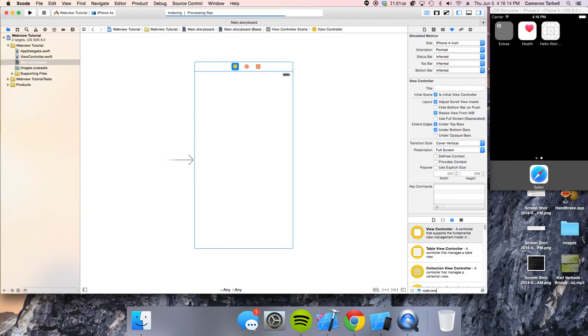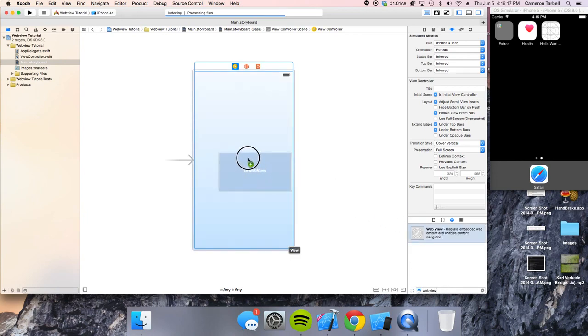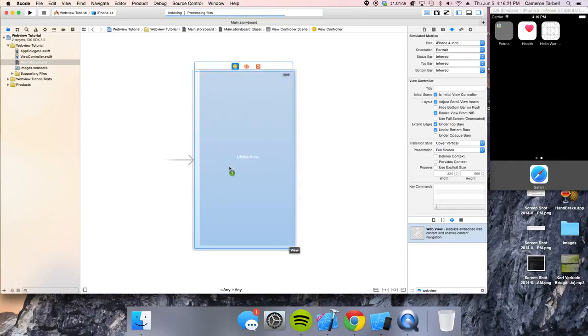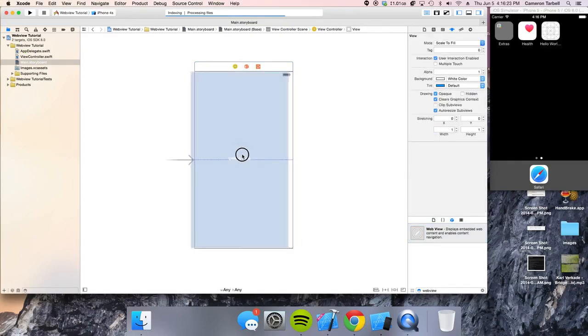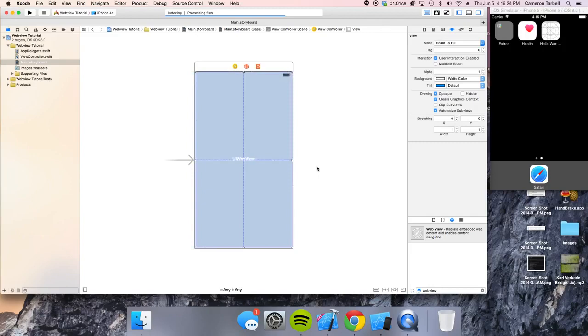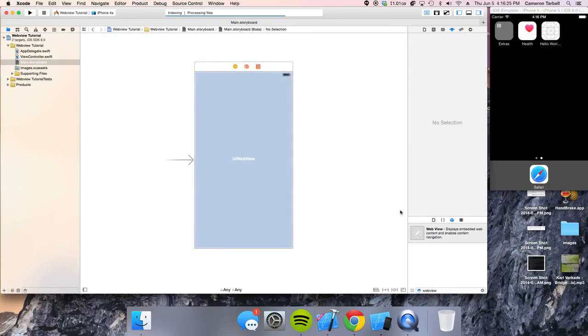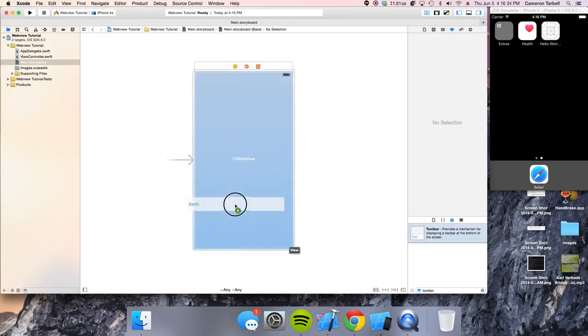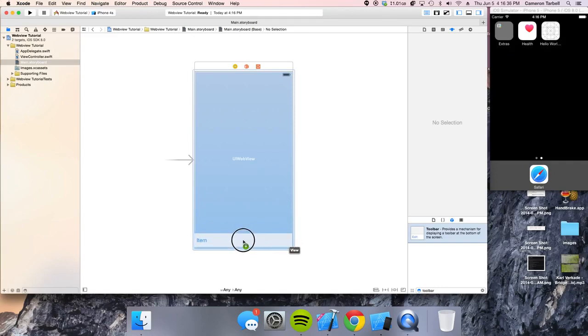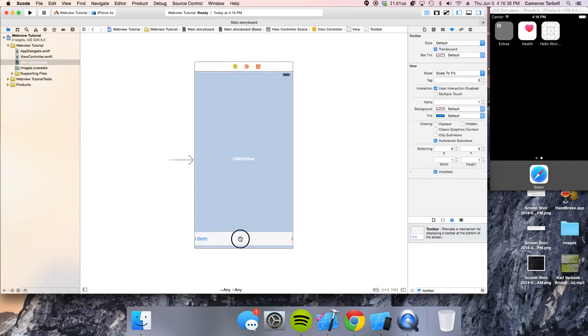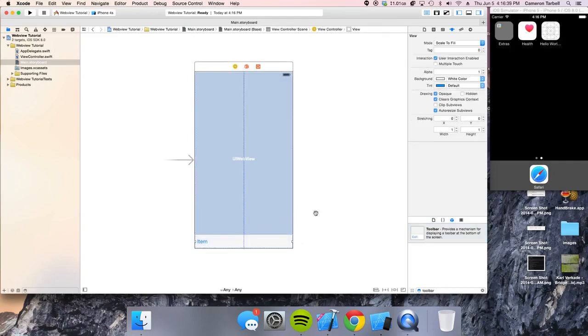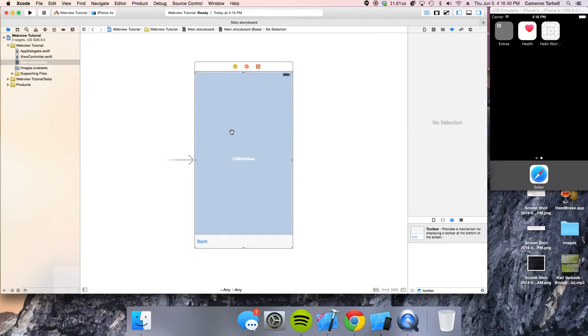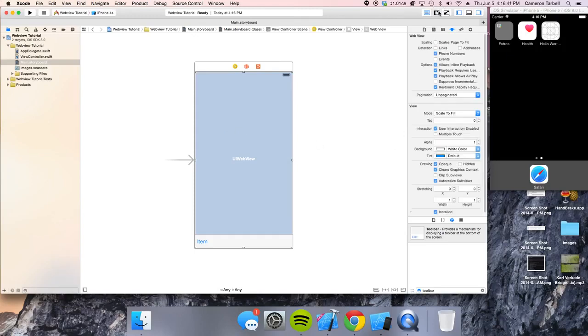All right, so go ahead and bring in the web view element and put it onto the view. And voila, you have your web view. And we're going to go ahead and we're going to have a toolbar, and we're going to display some stuff on the toolbar as well.